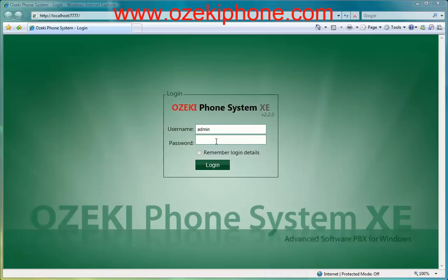First, you need to connect your phone to the local computer network. You need to plug the UTP cable to the LAN port of your phone to get an IP address with DHCP.